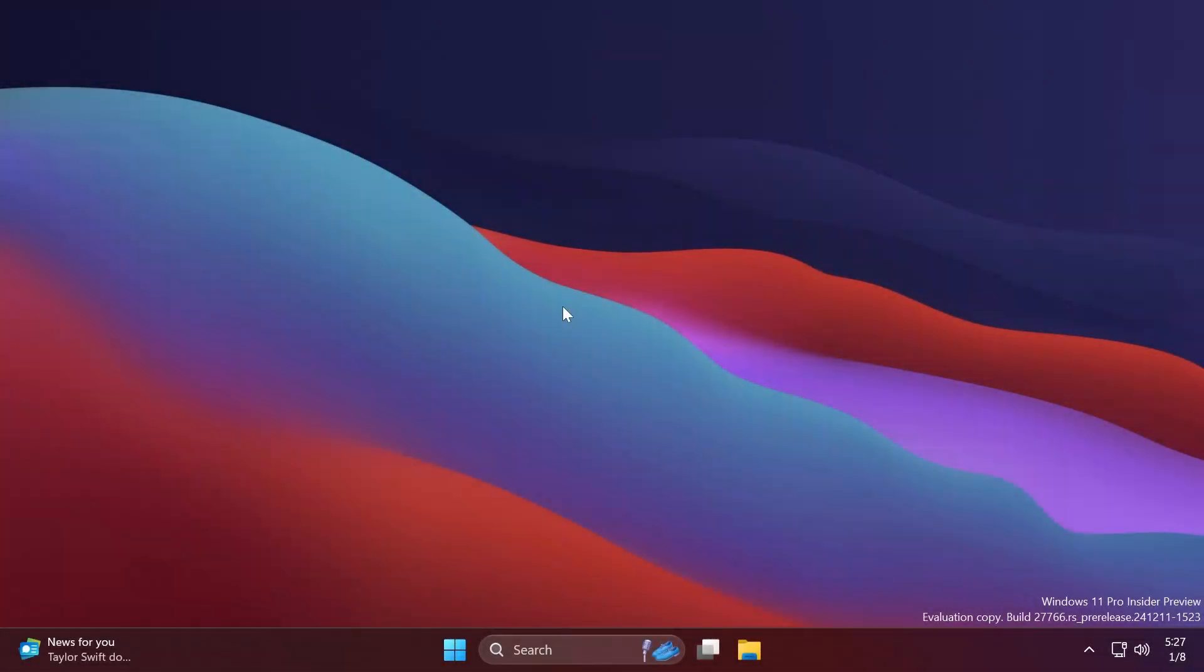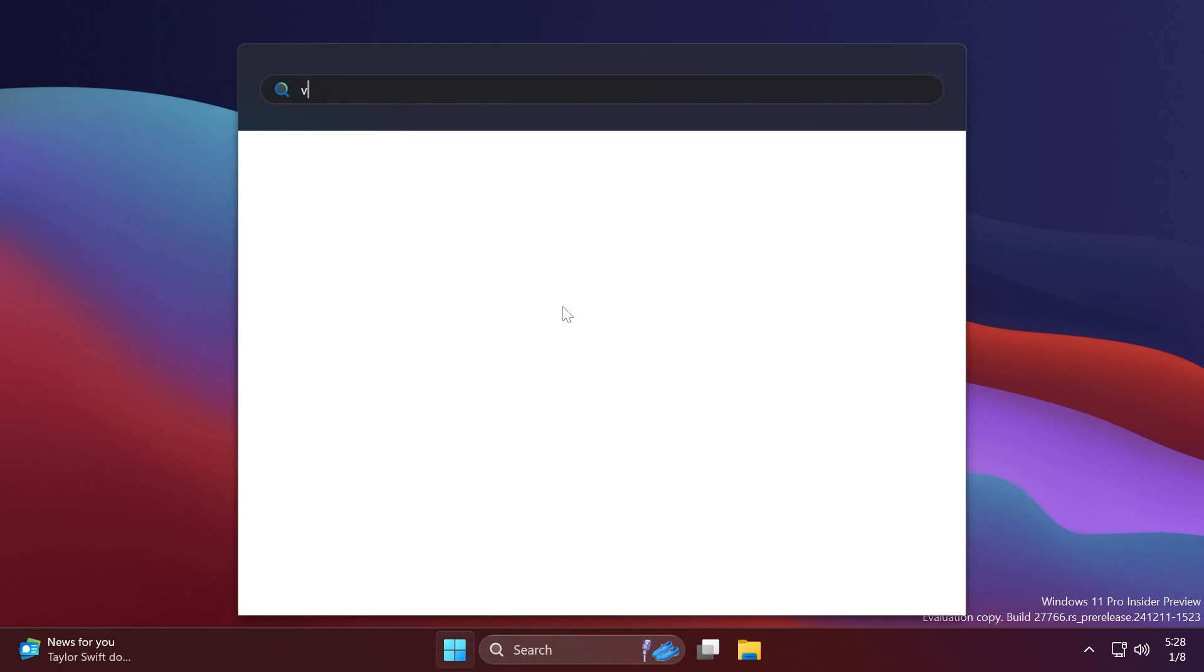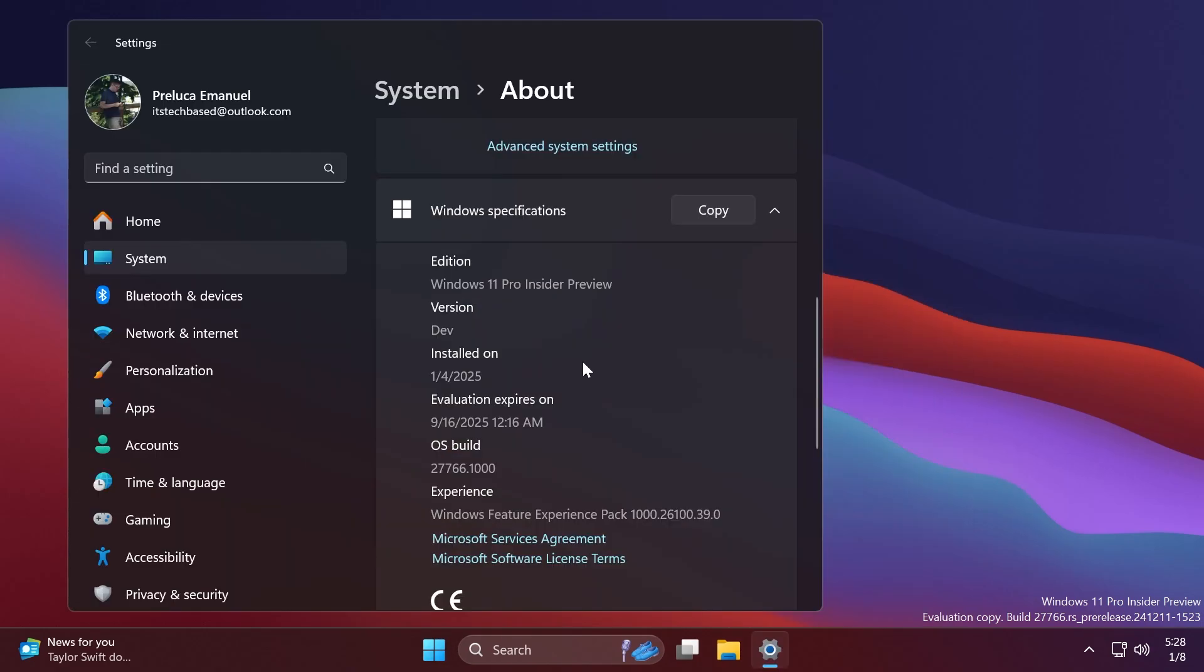Hi guys, welcome to TechBased. In this video, we're going to talk about the latest Windows 11 insider pre-build for the Canary channel, which is build 27766.